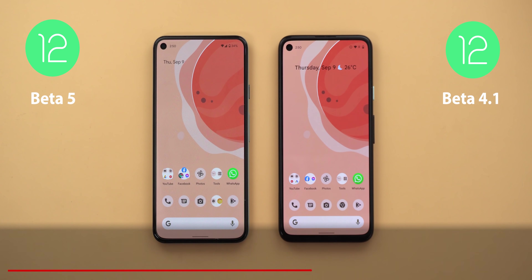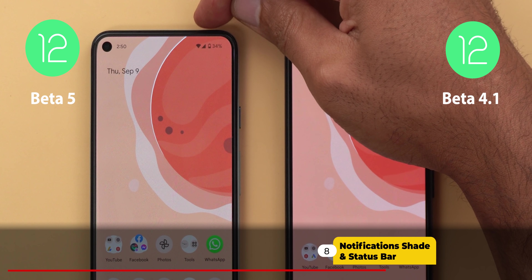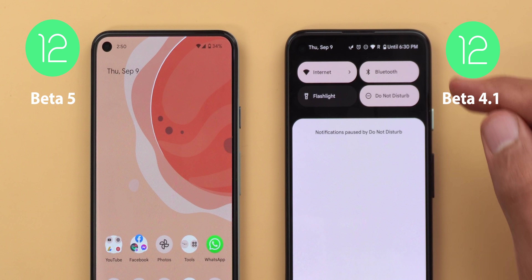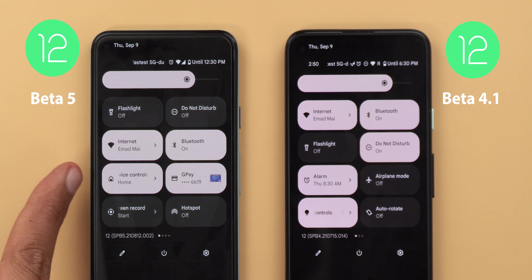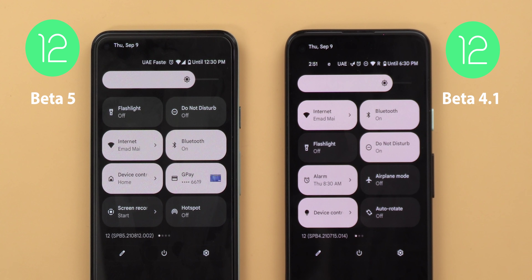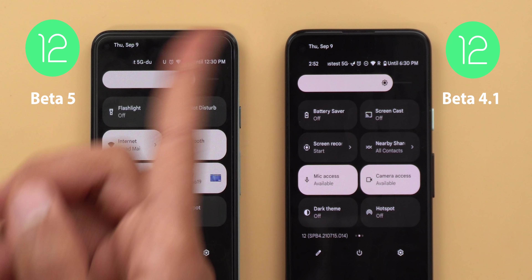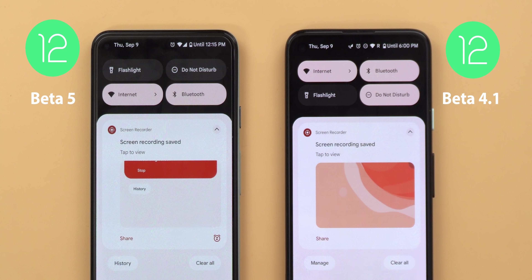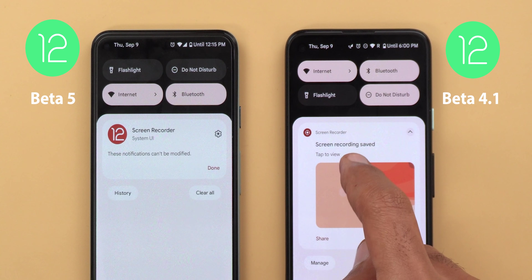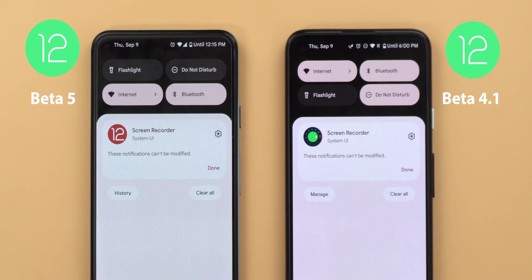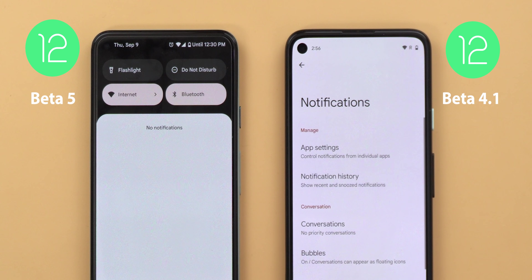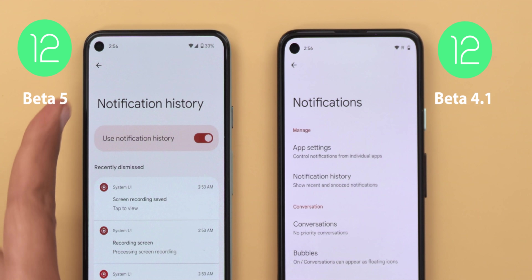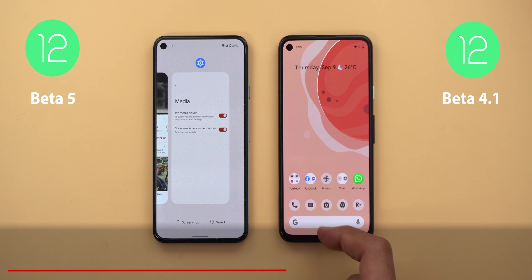Next, the notification shade and status bar. First, the network strength indicator is now back in the status bar instead of being buried under the notification shade like before. The smart home tile is now using the Google Home icon instead of the bulb icon, and it also shows the word 'home' in small text. The time is no longer showing when you expand your quick settings area. When you start a screen recording and then stop it, tapping and holding on the notification shows a new icon. On Beta 4.1, if you have no notifications and tap on the text it takes you to notification settings, while here it takes you to the notification history.